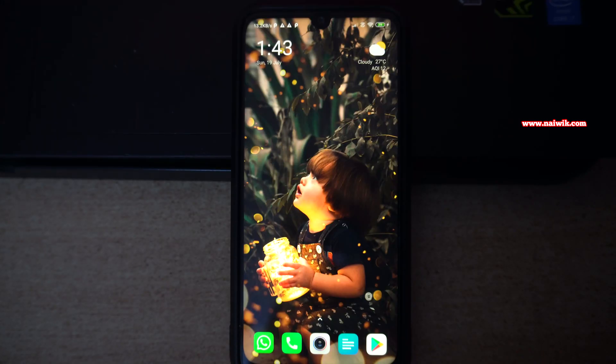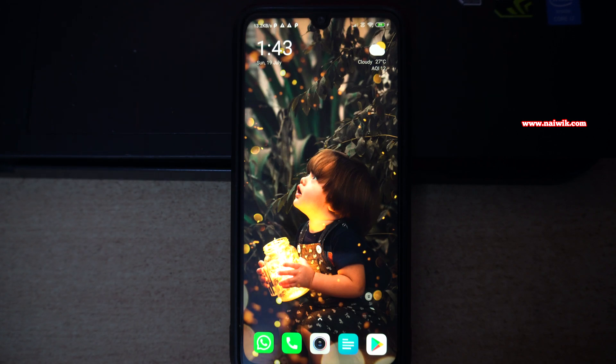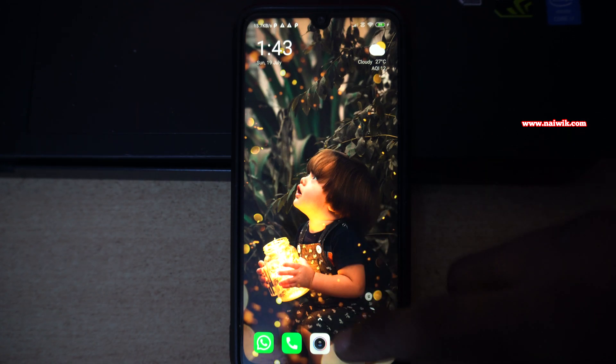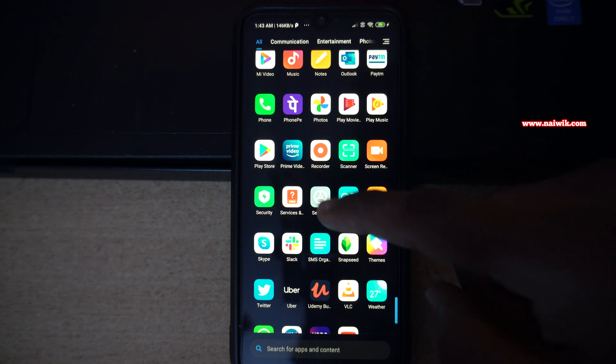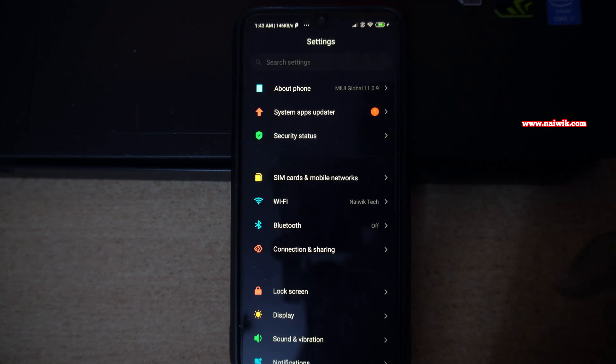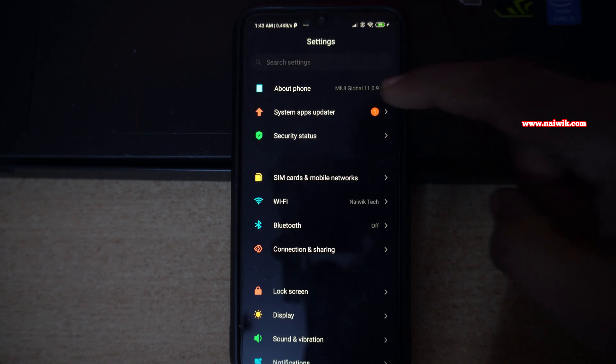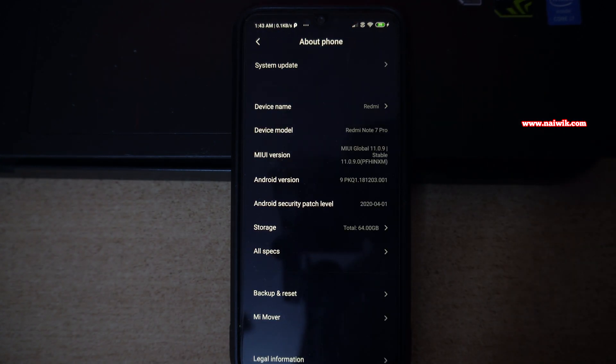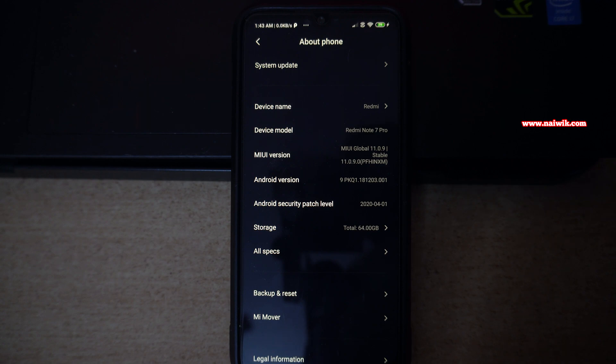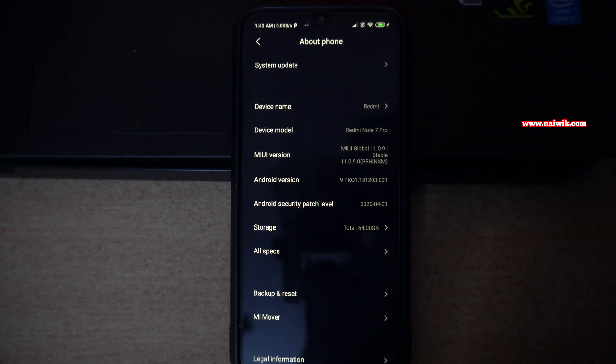After installing the platform tools, now you need to enable the developer options on your Android phone. Open settings. Under settings, you need to click on about phone. Under about phone, you will have an option called build number. You need to tap on build number more than 7 times to enable developer options.